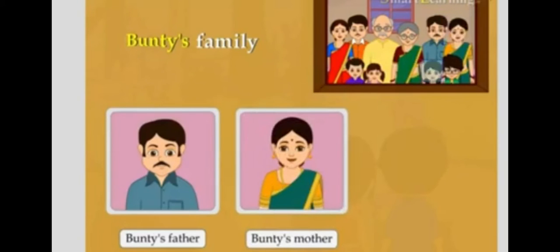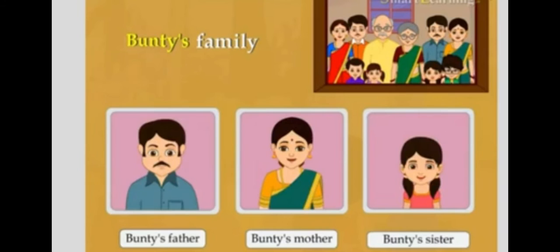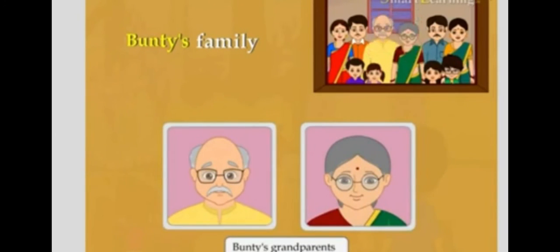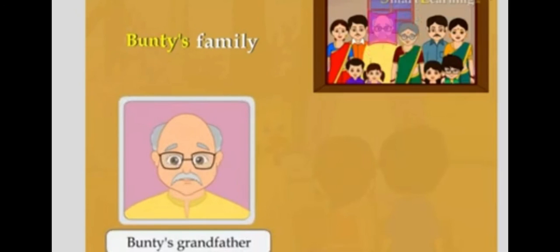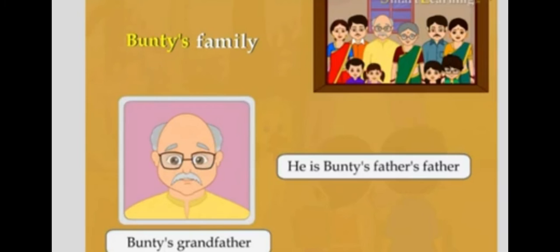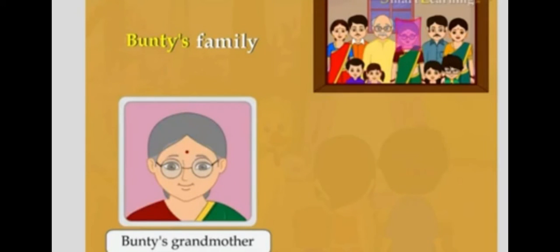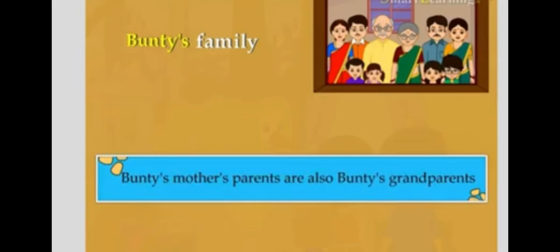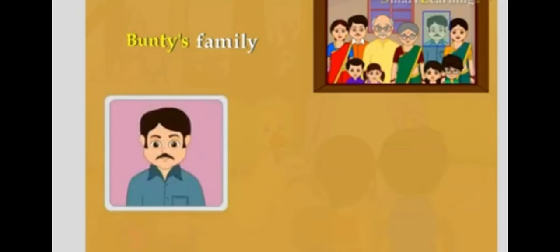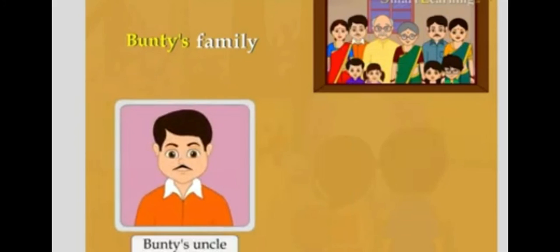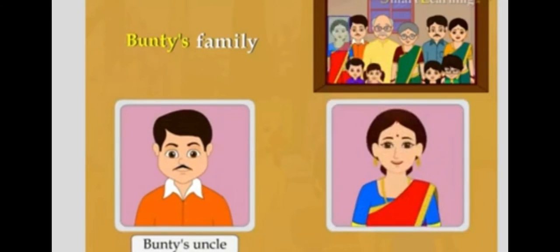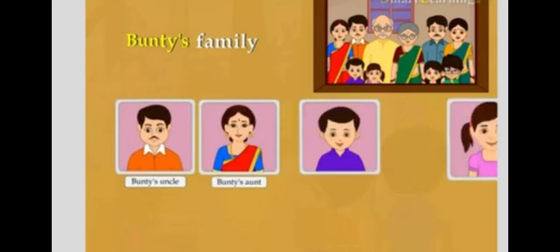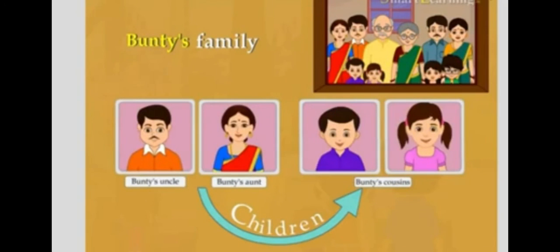This girl is Bunty's sister. These are Bunty's grandparents. This is Bunty's grandfather — he is Bunty's father's father. This lady is Bunty's grandmother — she is Bunty's father's mother. Remember that Bunty's mother's parents are also Bunty's grandparents. Bunty's father also has a brother. Bunty's uncle and aunt have two children — they are Bunty's cousins.